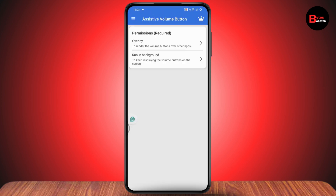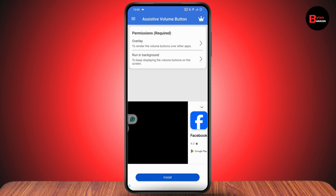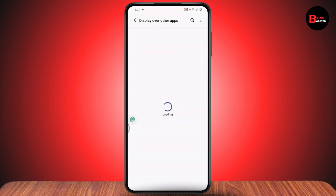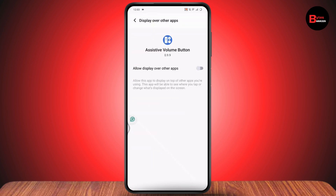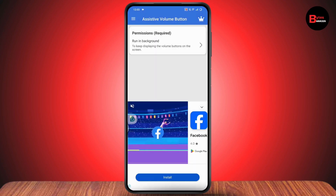Once you open it, you will have an overlay option. Simply tap on overlay and it will take you to the 'Display over other apps' section. Here you need to search for the application called 'Assistive Volume Button.'